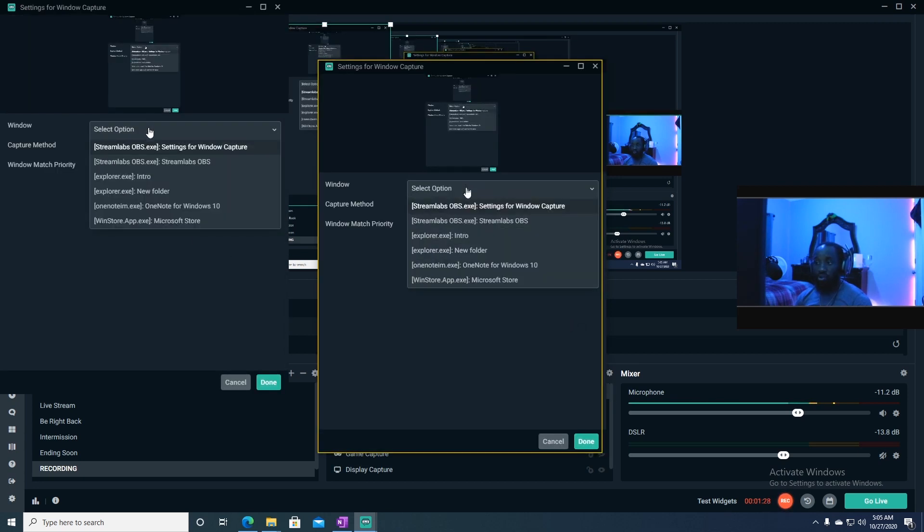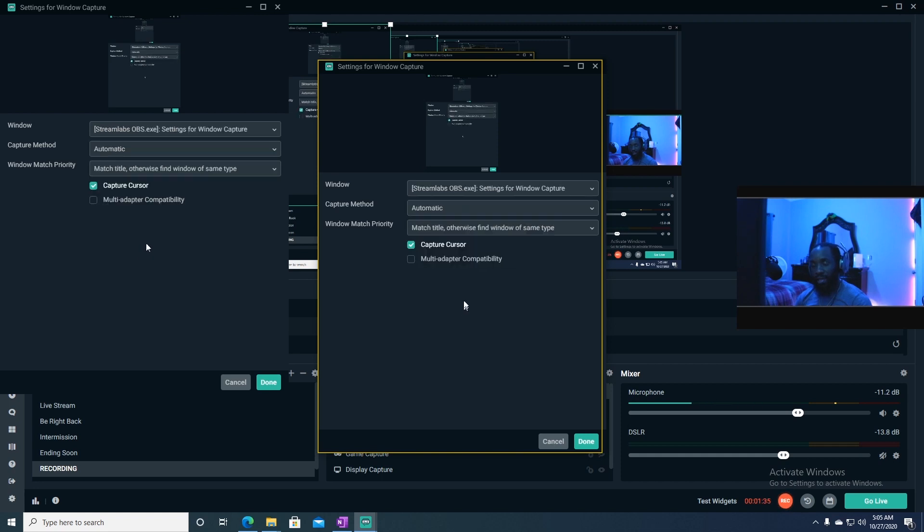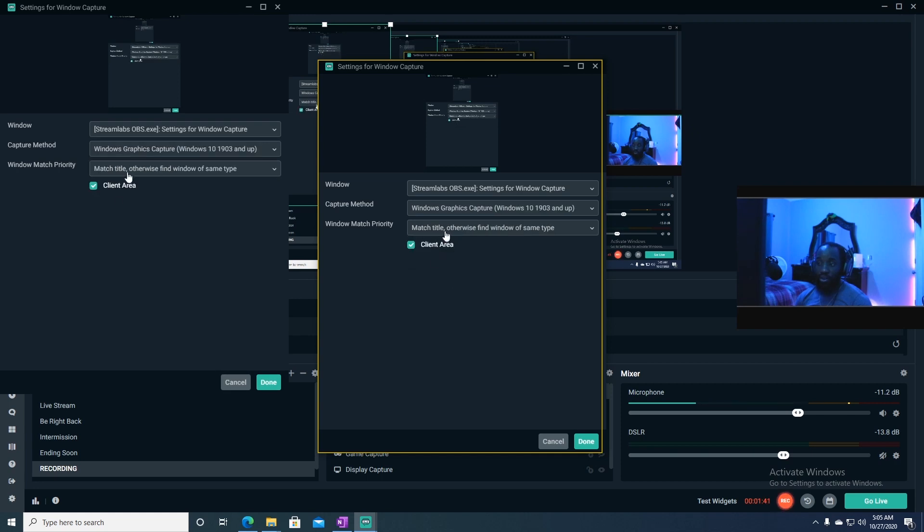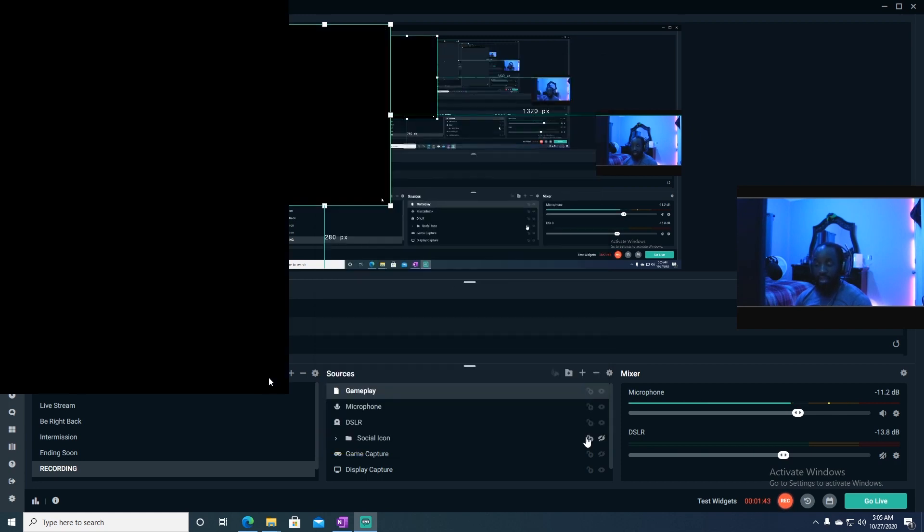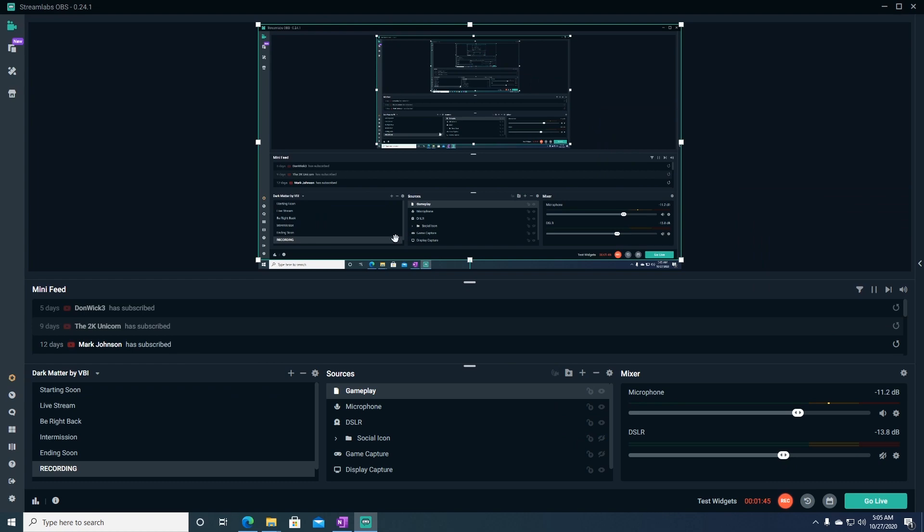Go ahead and hit Add Source. Then make sure that in the drop down here, the game, whatever game you're trying to play, that game is selected. Then after that, you go ahead and hit Windows Graphic Capture, and then you'd hit Done, and then you should be good to go.